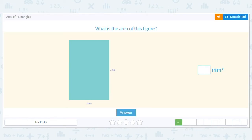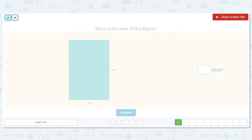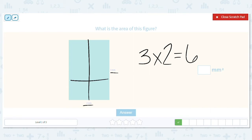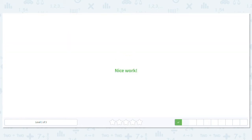Next one. What is our formula? Length times width. So I have three millimeters times two millimeters. So three times two is six. That's basically saying that this would be filled with six squares, and that's where the square comes from. So our answer is six millimeters squared.